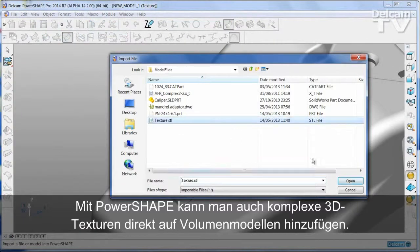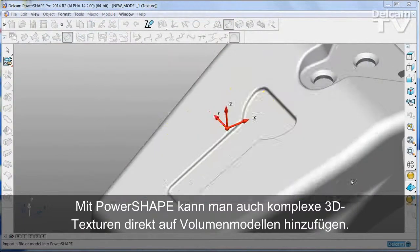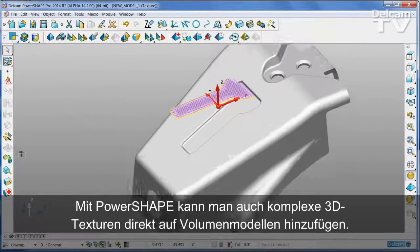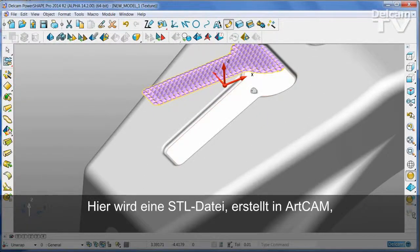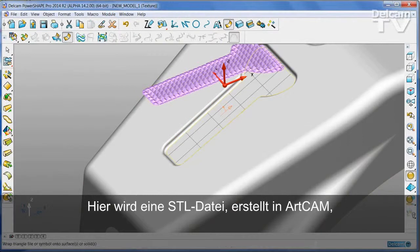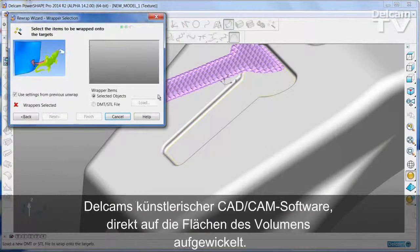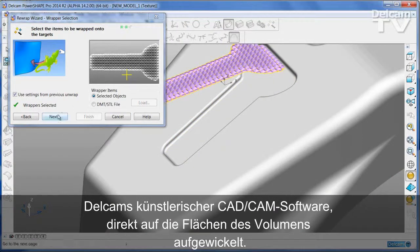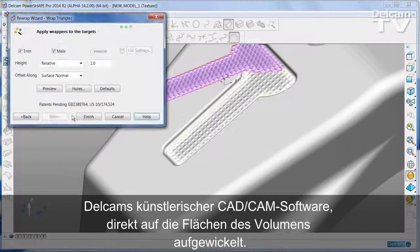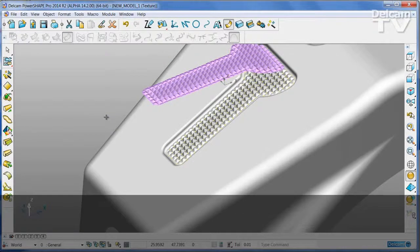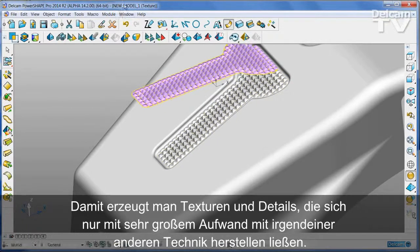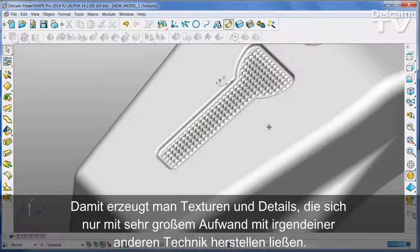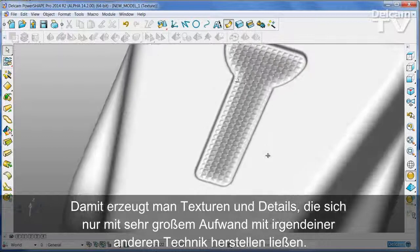PowerShape can also add complex 3D textures directly onto solid models. Here, an STL file that has been created in ArtCam, Delcam's artistic CAD-CAM software, is being wrapped directly onto the faces of a solid. This forms textures and detail that would be very hard to achieve using any other technique.